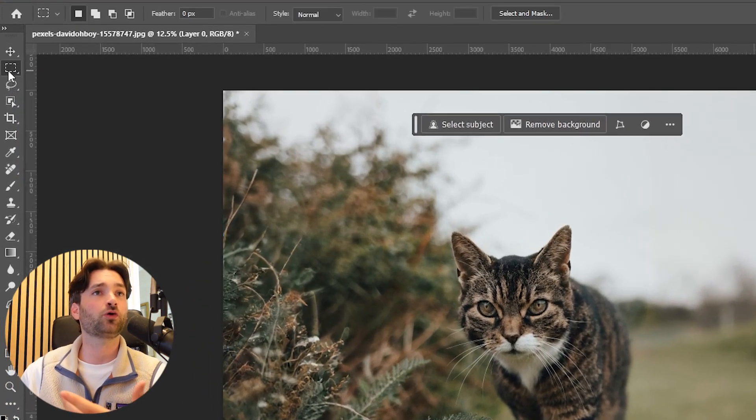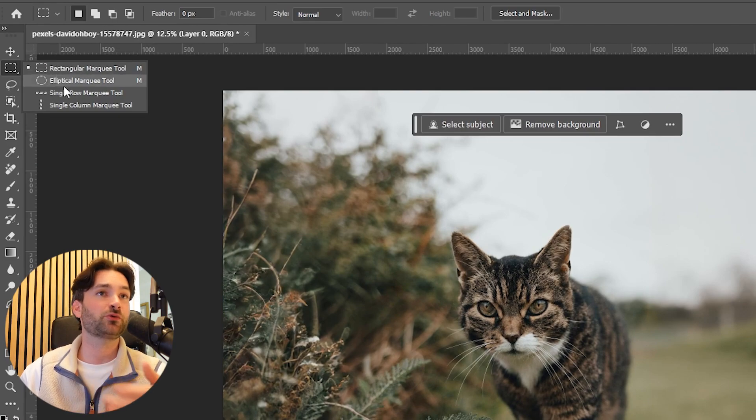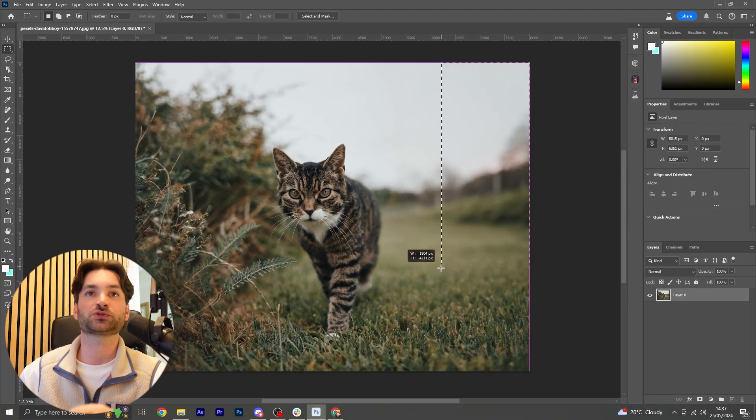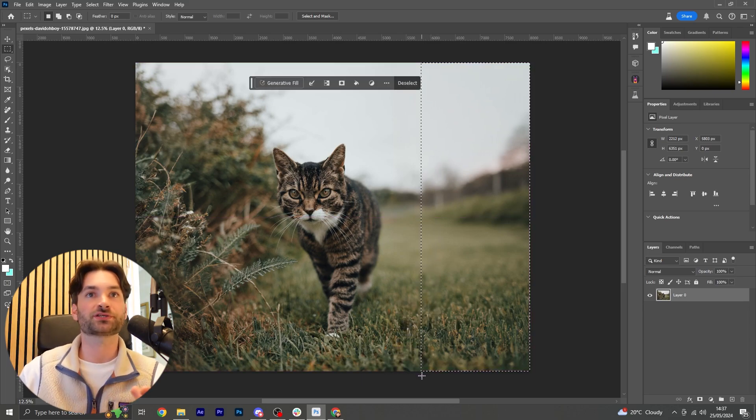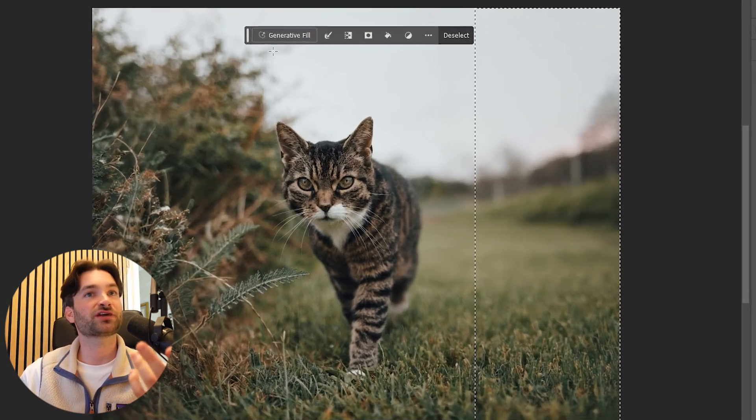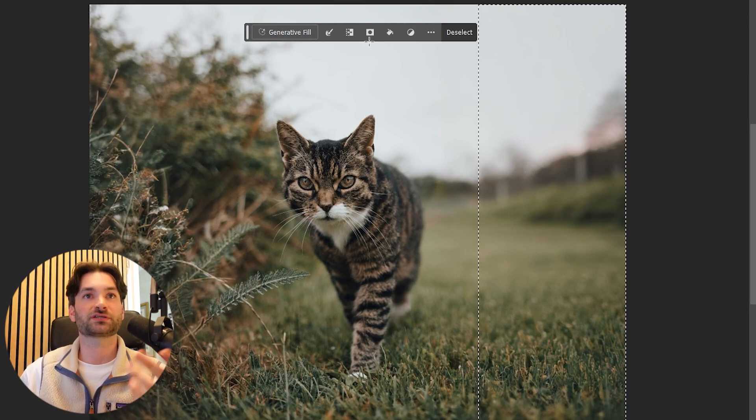If we click and hold on the Rectangular Marquee Tool, you'll see that we've got a few different shapes of selections that we can pick from. We'll use the Rectangular Marquee Tool for now and make a selection around the right side of our page. Now you'll see the Generative Fill icon is now available to us.